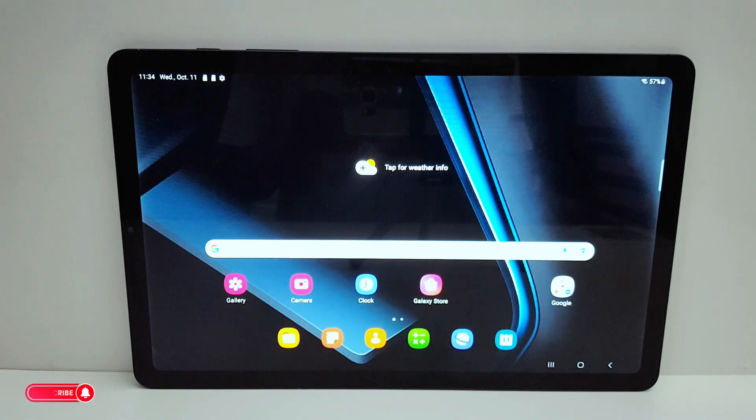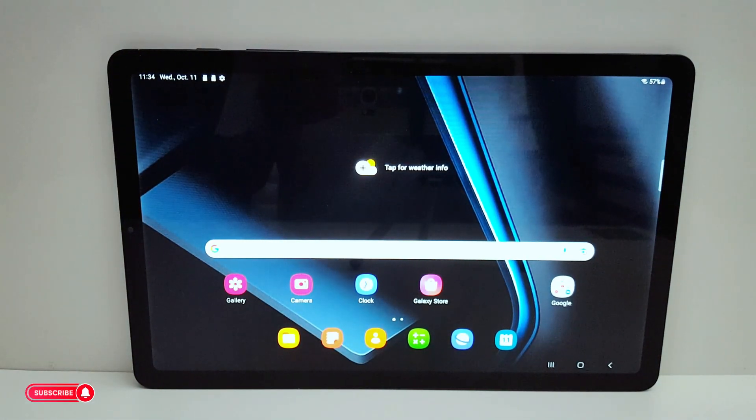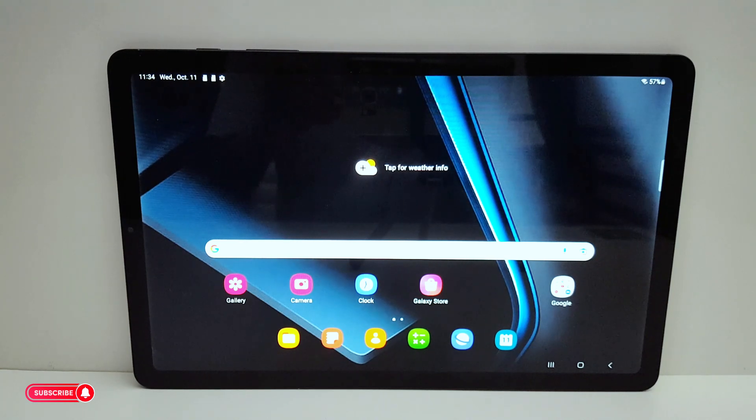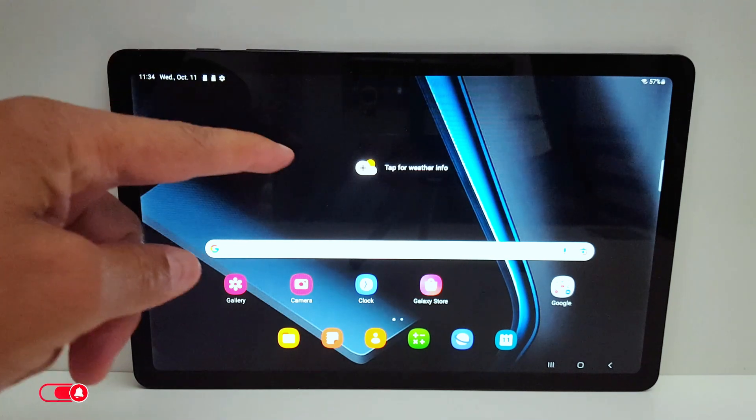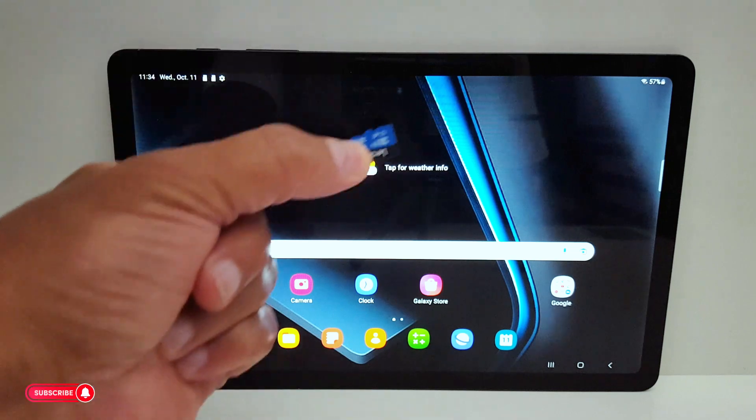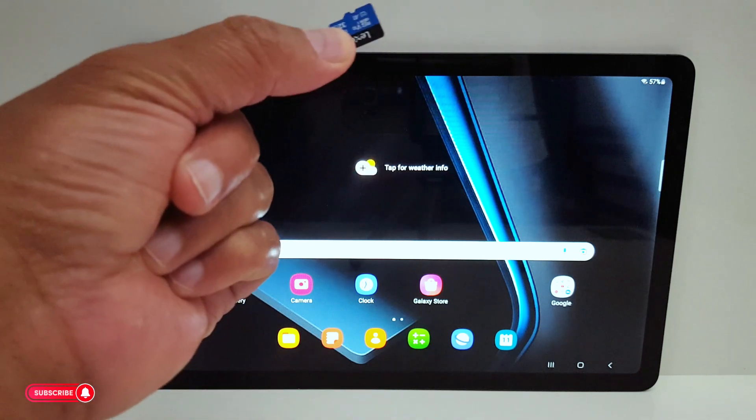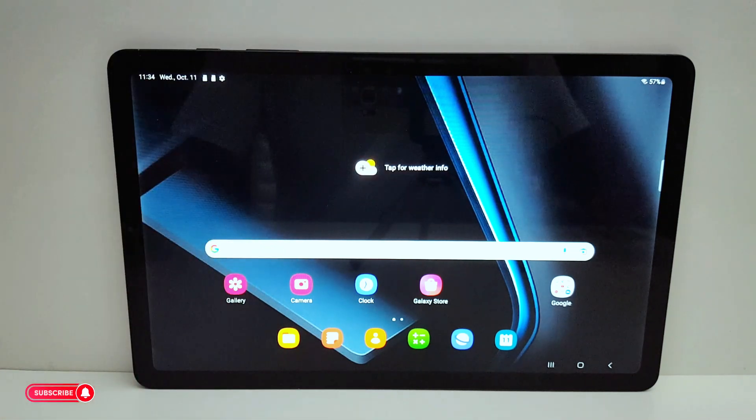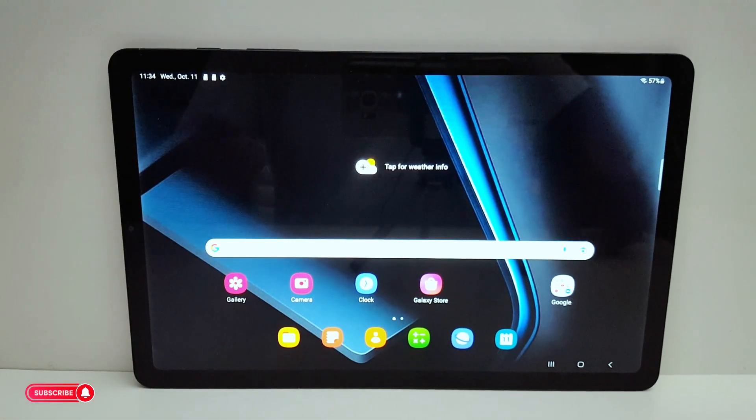Hello everyone, today I'm going to show you quickly how to move your files like videos and photos from your tab internal storage to a micro SD card. So first, you need to make sure you insert the micro SD card in your tab.